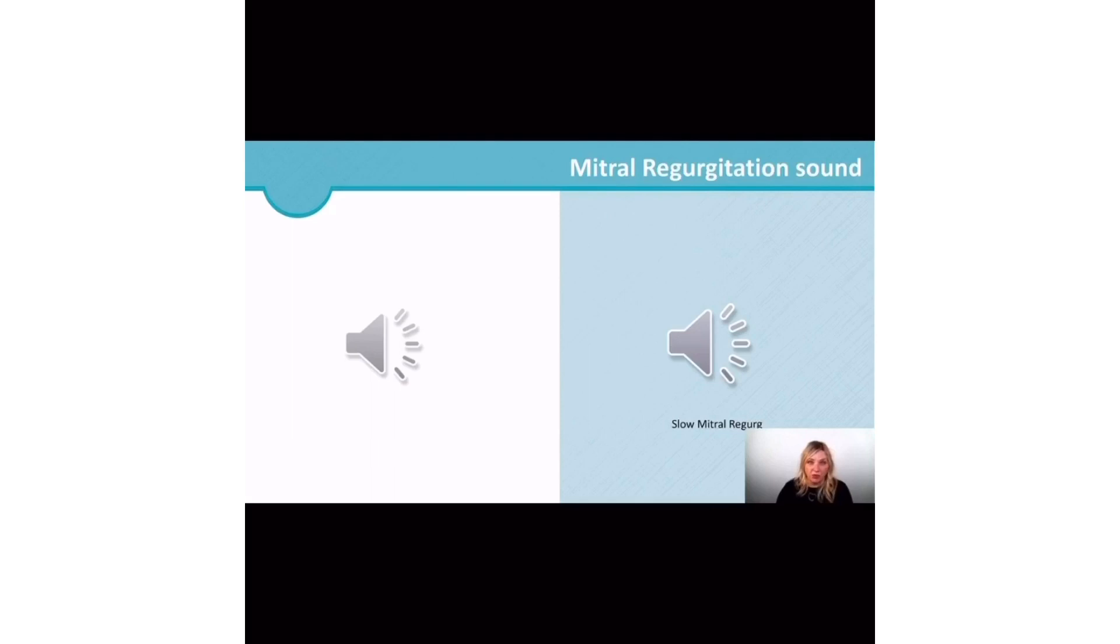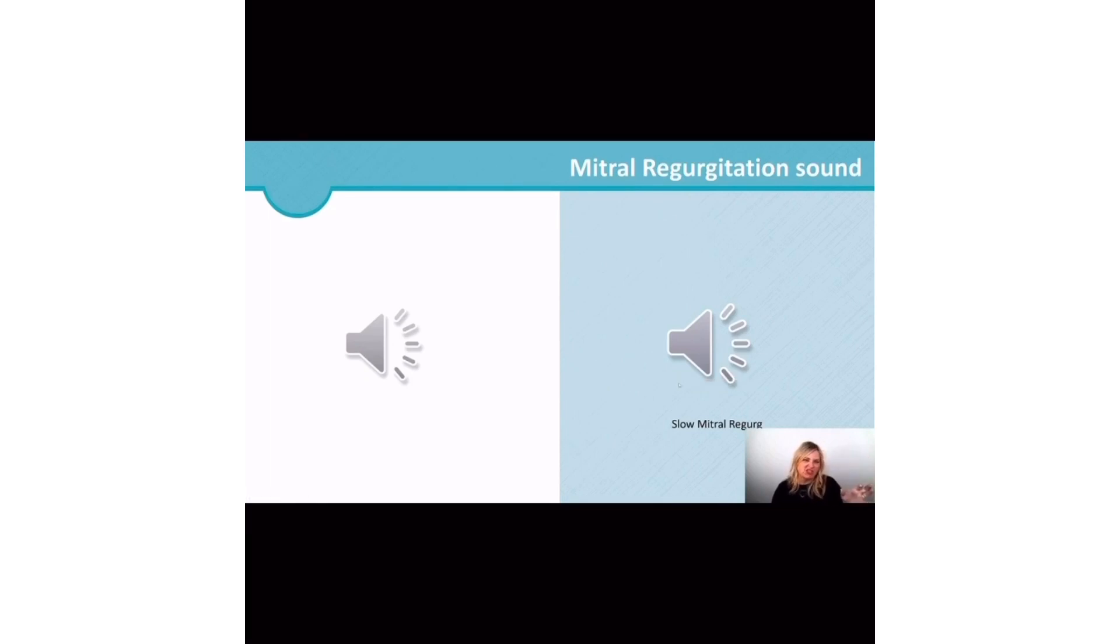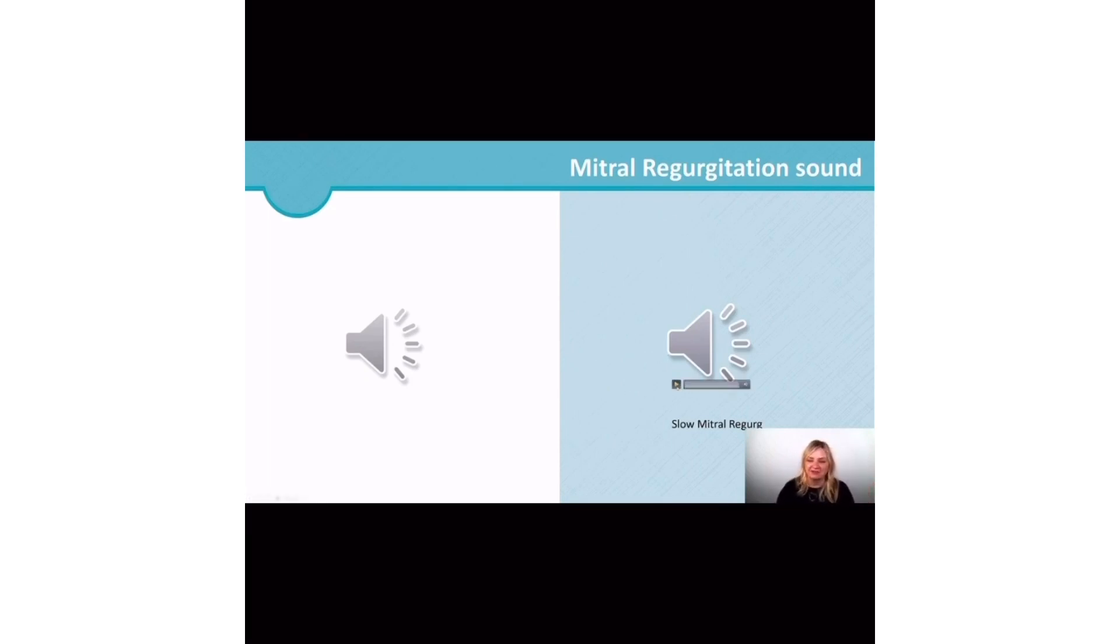All right, so did you hear it on S1? So you'll hear it on that first sound. Now this second audio I'm gonna play for you, I'll kind of put it in slow-mo so you can hear it hopefully a little more clearly.